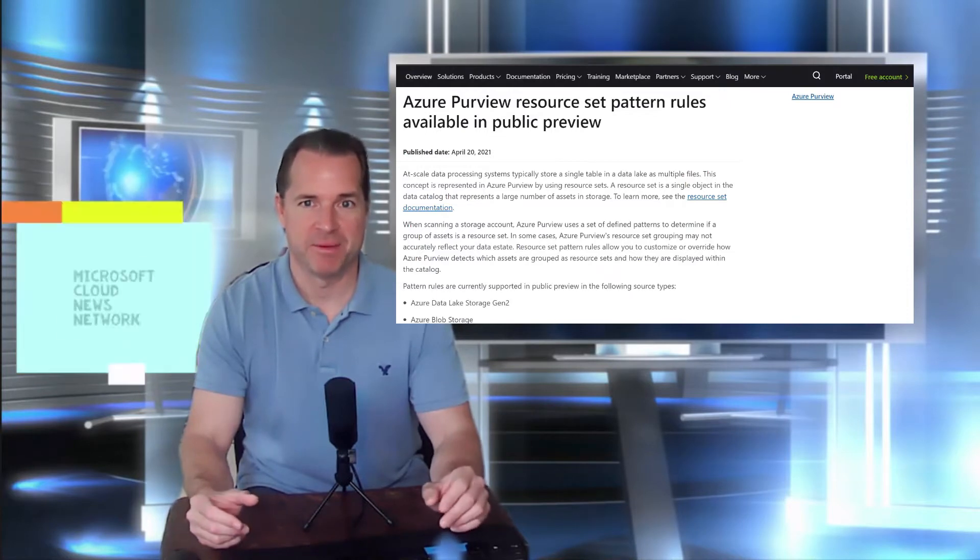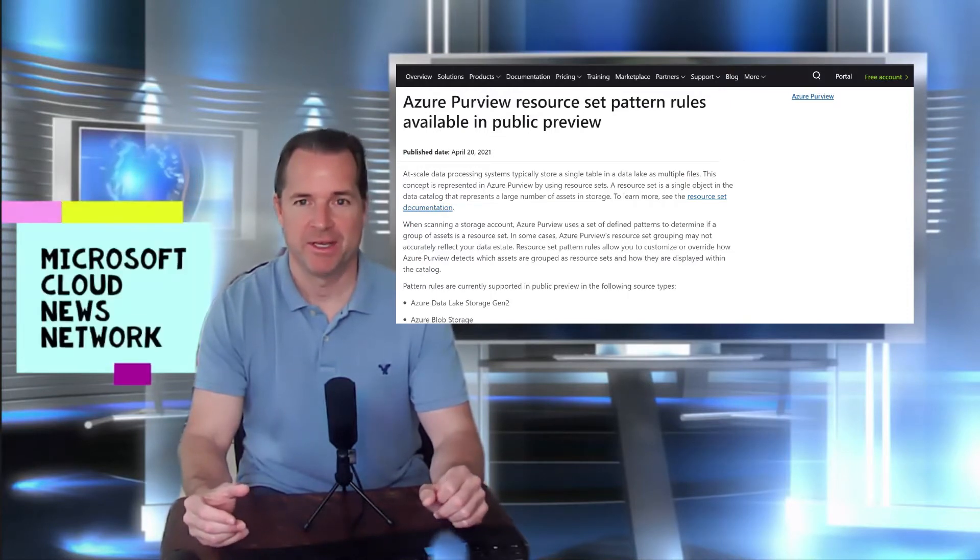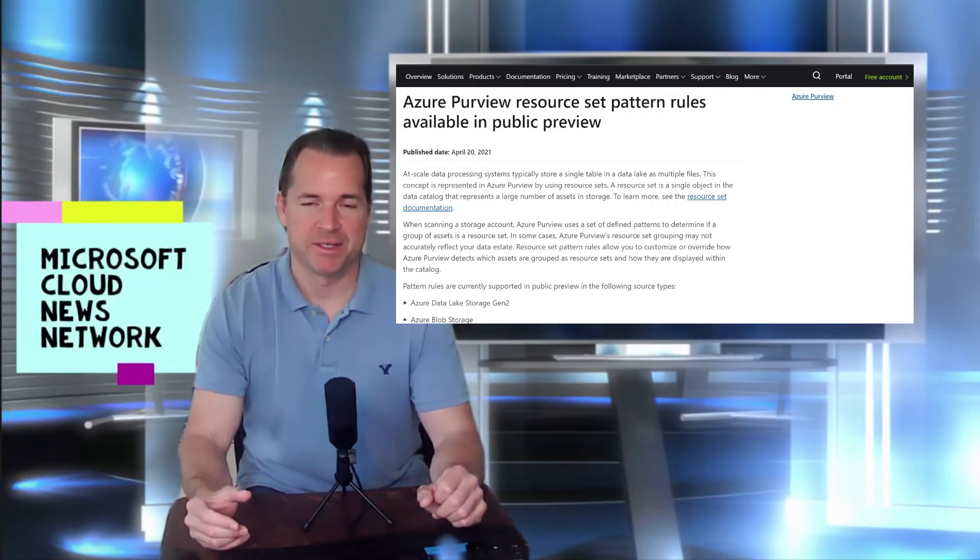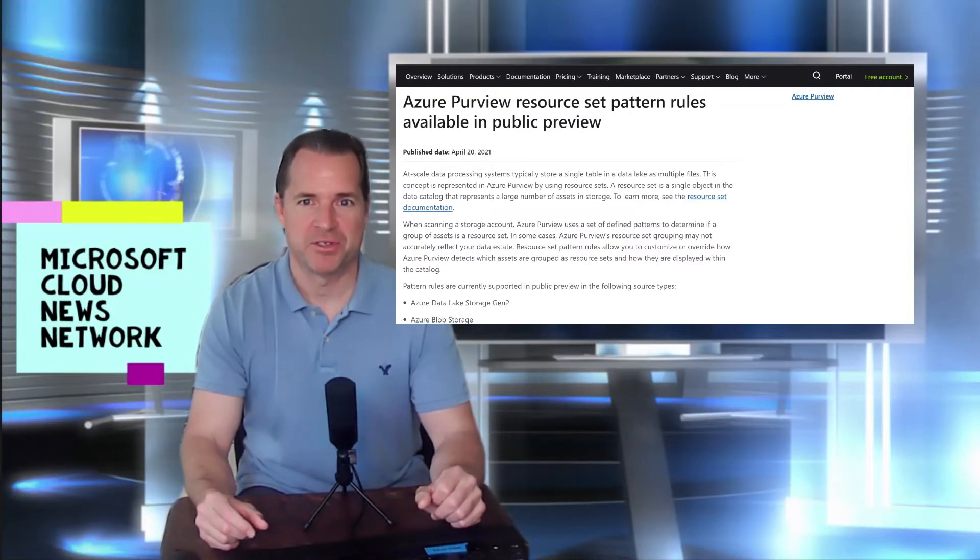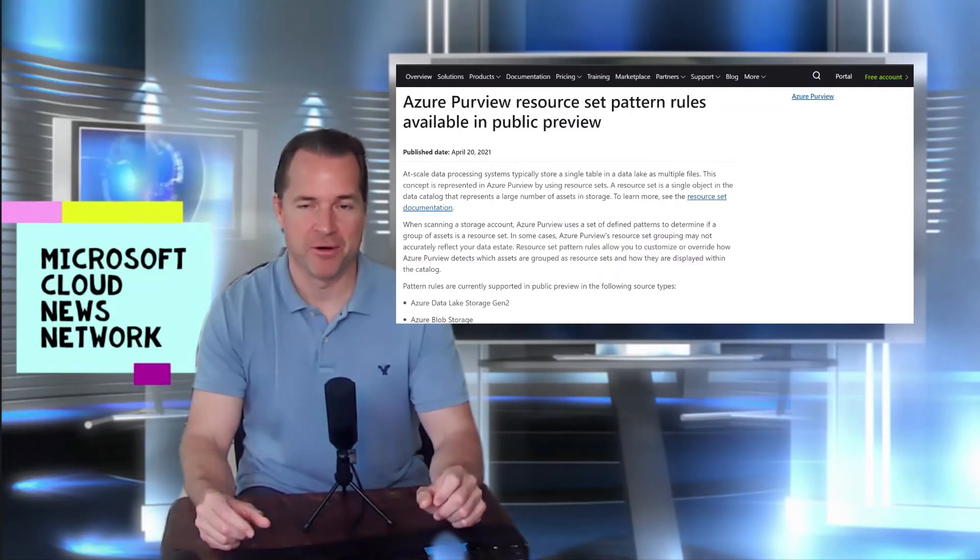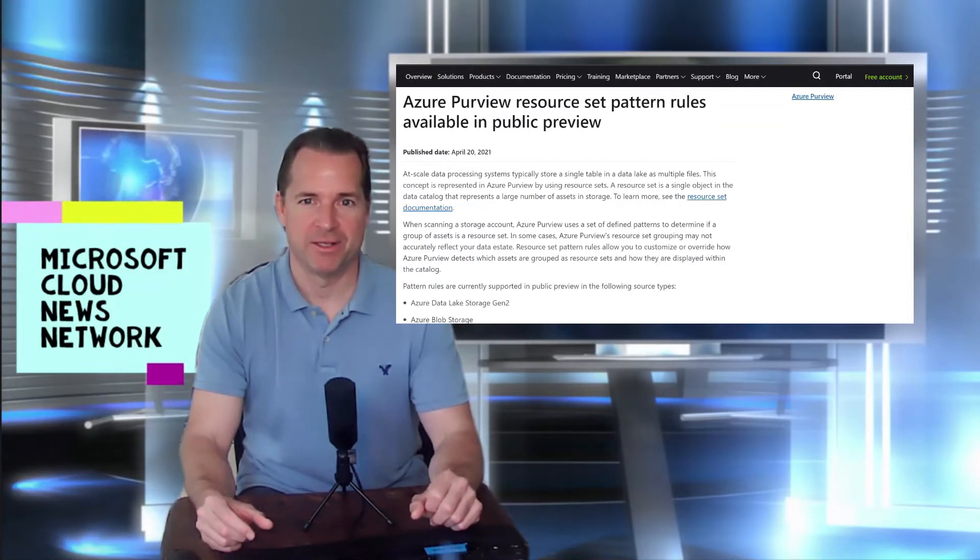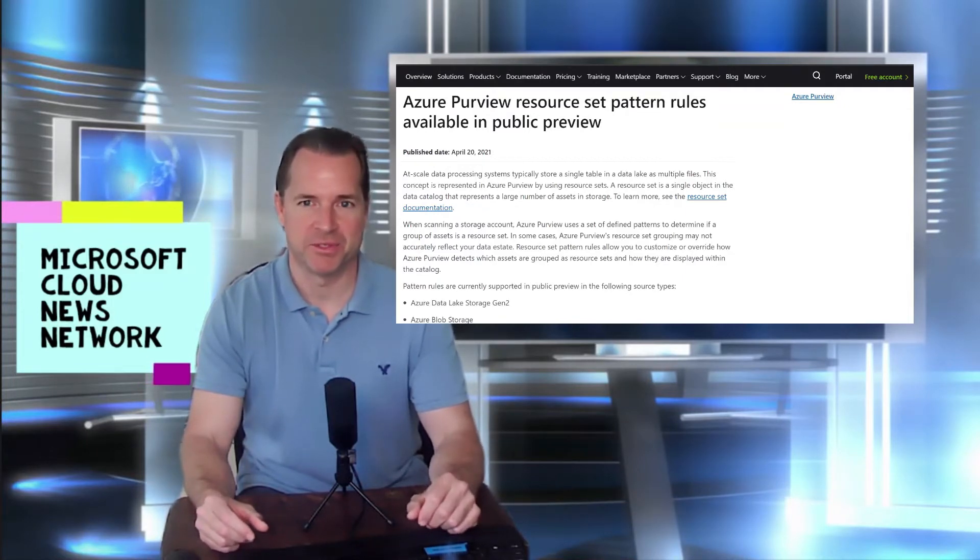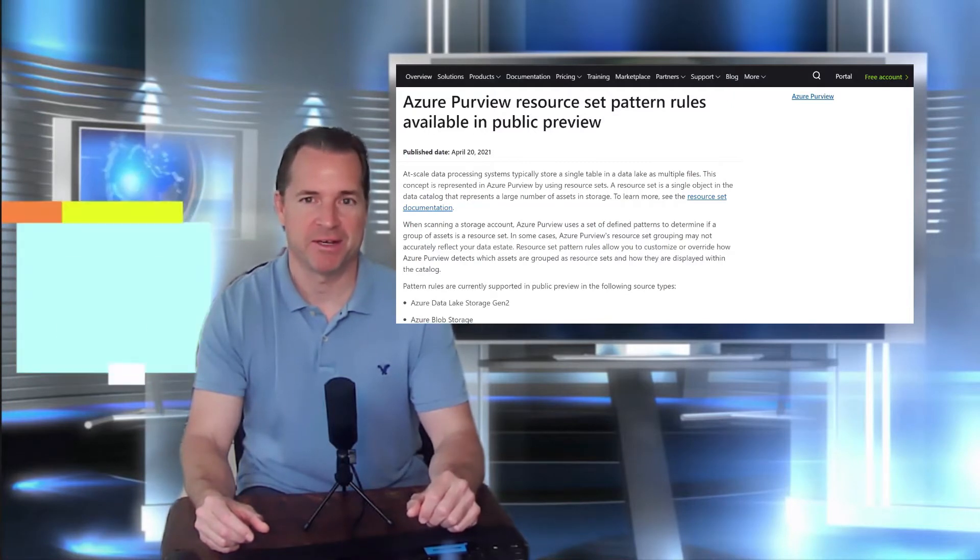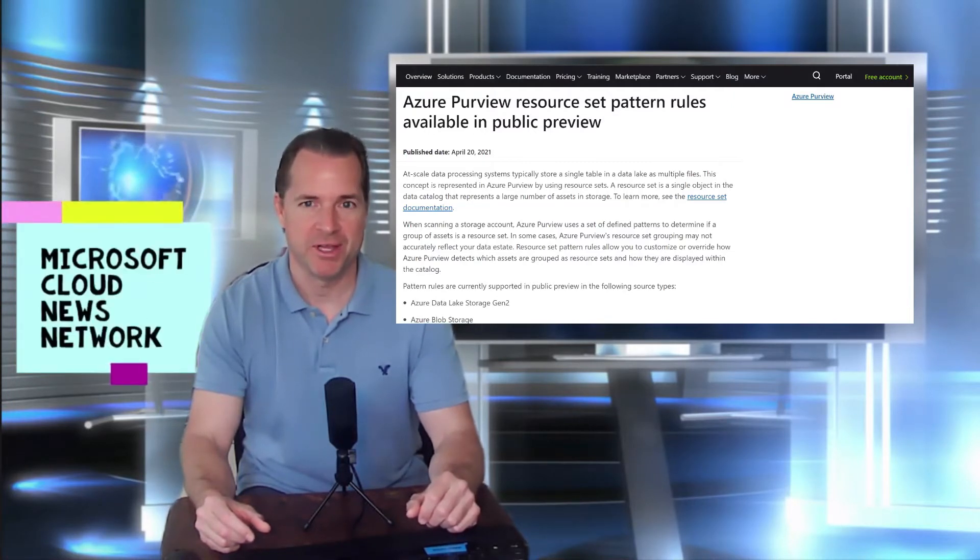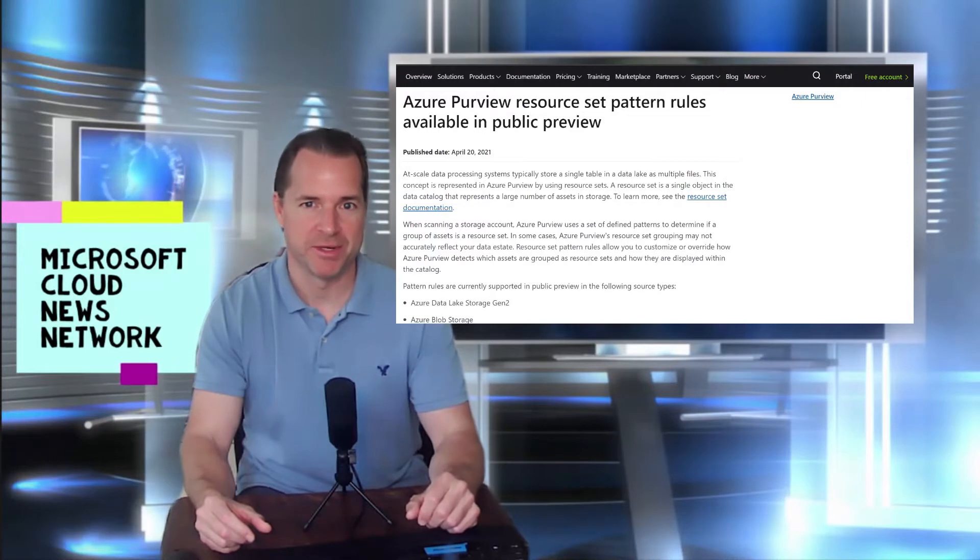the patterns may be different from your environment for your needs. So with this new resource set pattern rules, you can create your own rules to allow Azure Purview to capture all the data across your multiple systems within your environment. So check out these tools for more enhancements regarding Azure Purview.